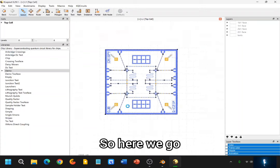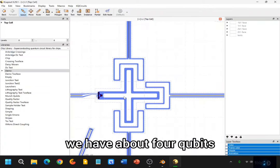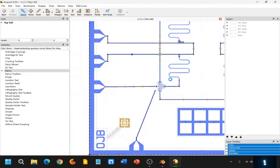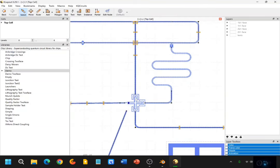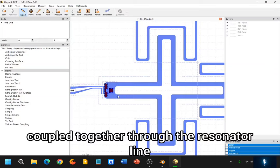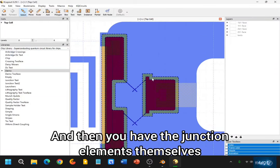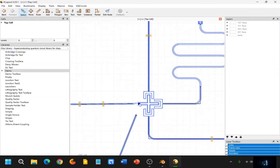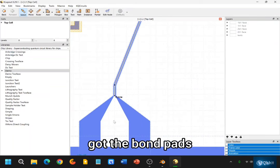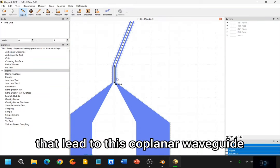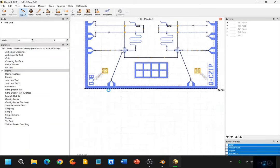So here we go. We have the resonators. We have about four qubits — one, two, three, four — coupled together through the resonator line. And then you have the junction elements themselves, the capacitive elements. We've got the bond pads, the wire bond pads that lead to this coplanar waveguide.